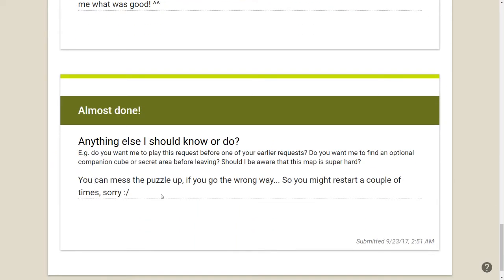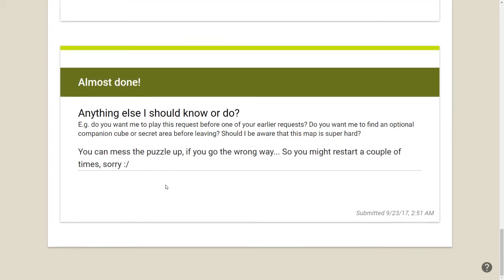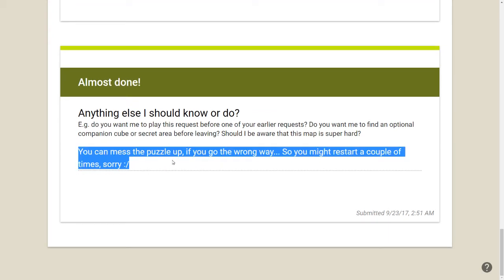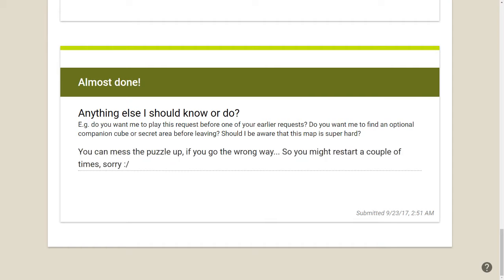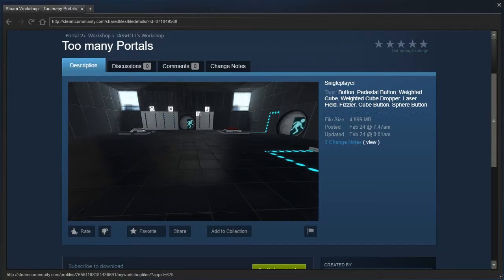You can mess a puzzle up if you go the wrong way. You might restart a couple times. Sorry. Yeah, that's a pretty bad thing. If you have trapping situations, I'm not personally a fan of that, unfortunately. So yeah, let's read the actual description now.